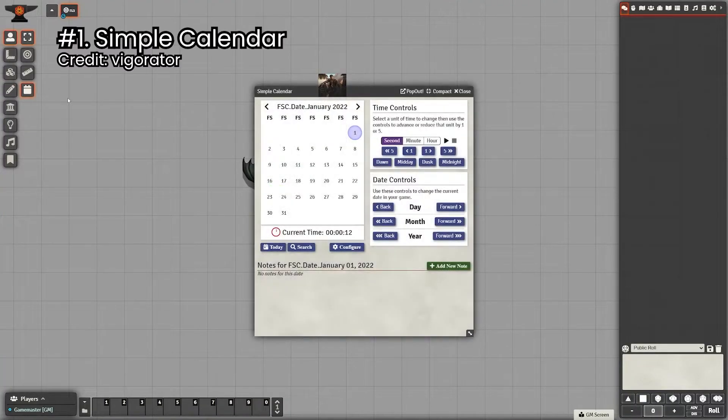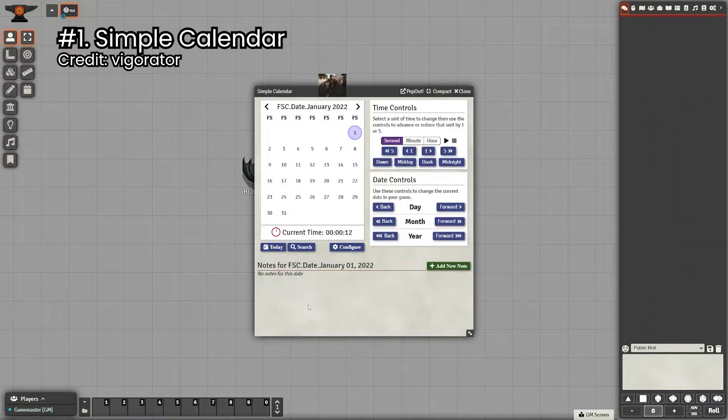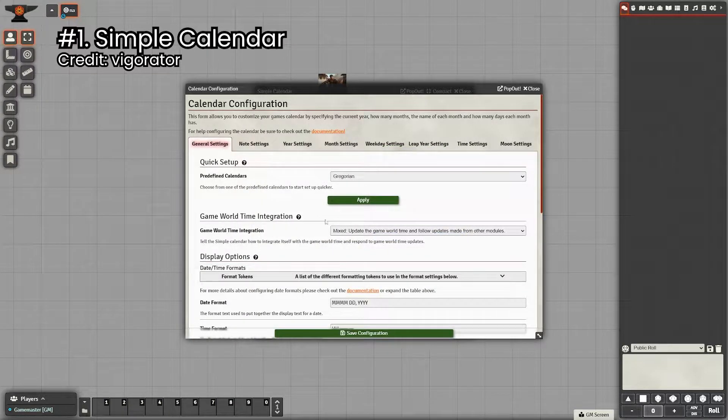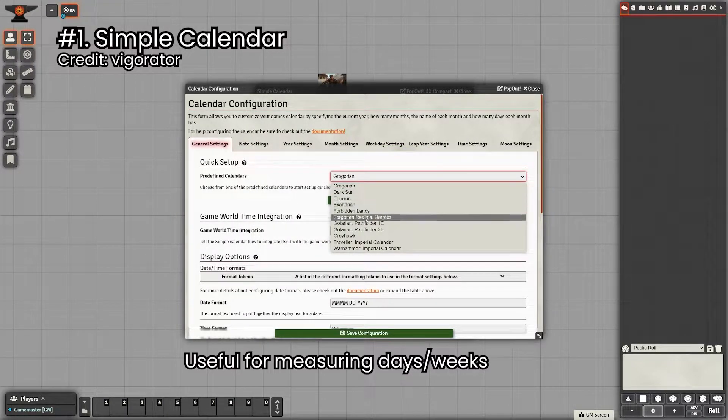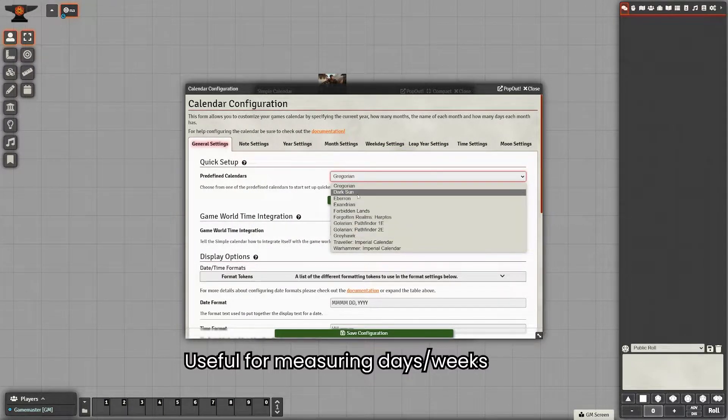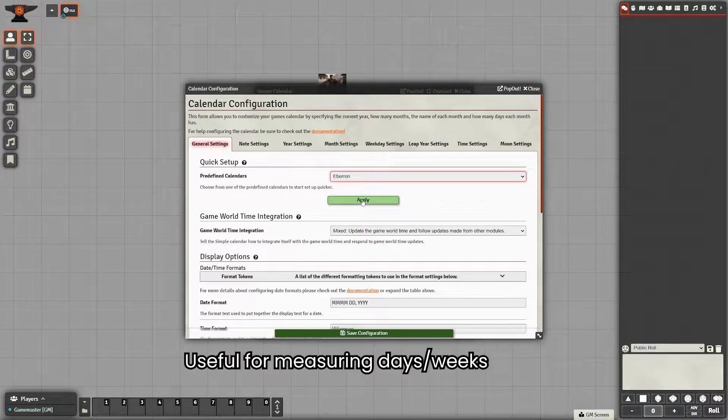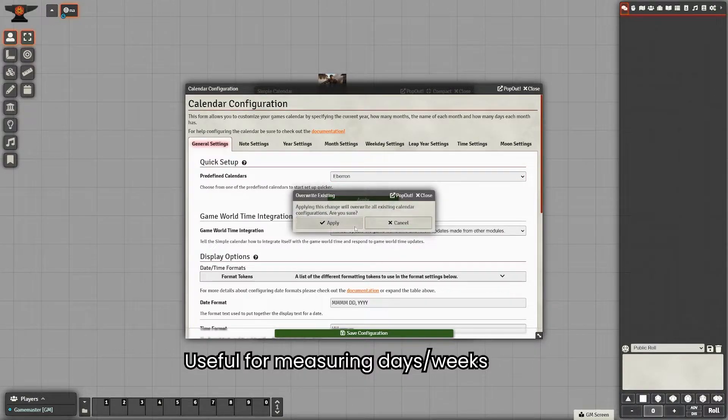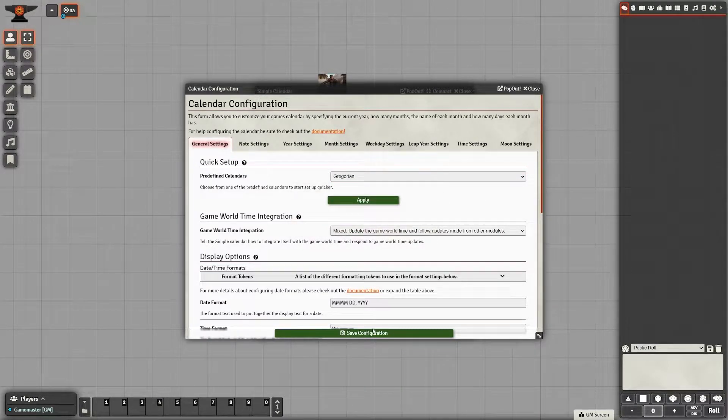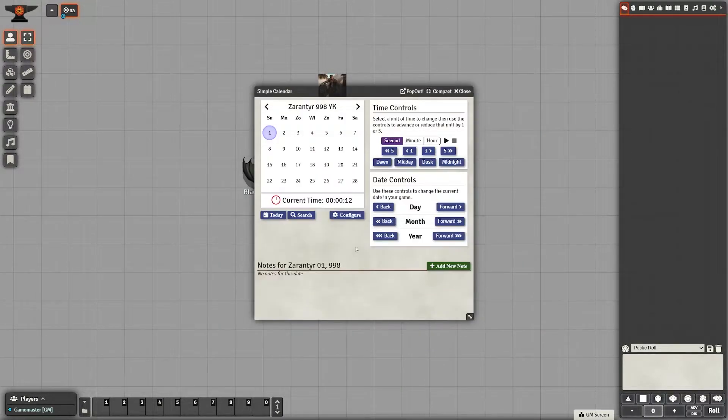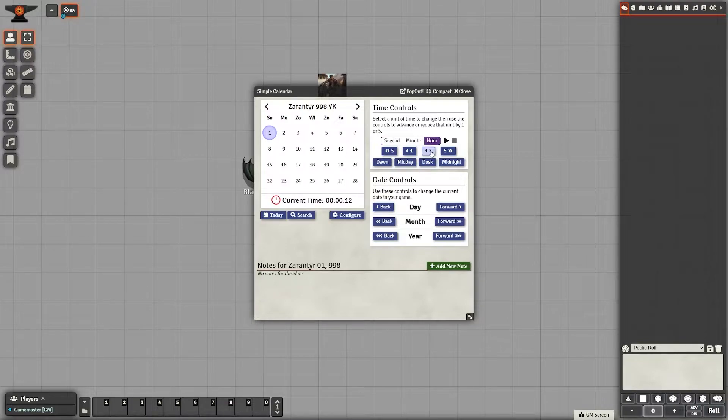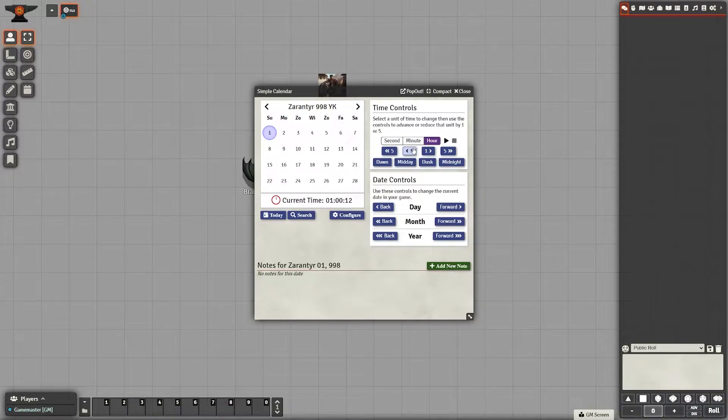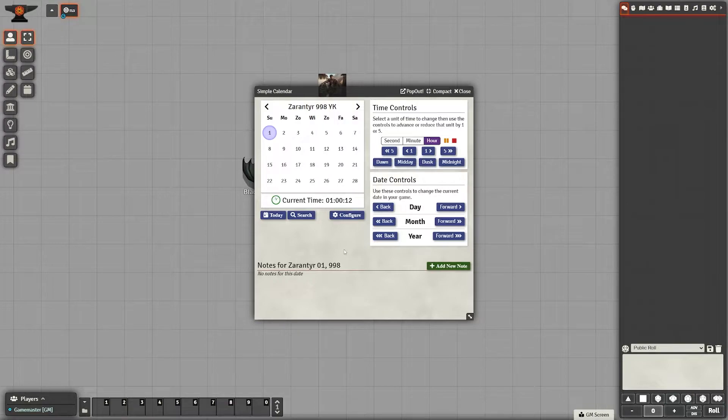First on the list is Simple Calendar. This one, there's nothing super special about it, but it's very useful if you're running any campaign that you need to track days or the time of the day. With Simple Calendar specifically, you can switch between our calendar or different fantasy calendars that they have selected.